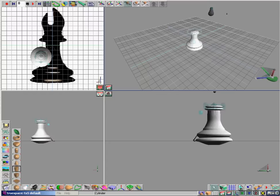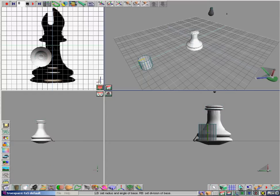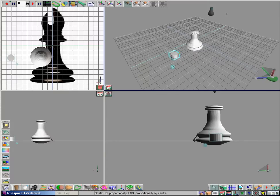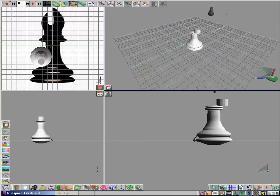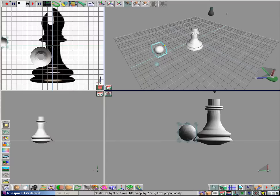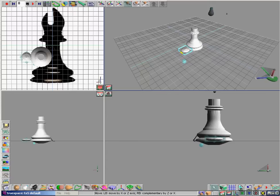The next tool we are going to use is actually a cylinder. Go again — drag it down, make it more flat, bring it over, and elevate it right on top.